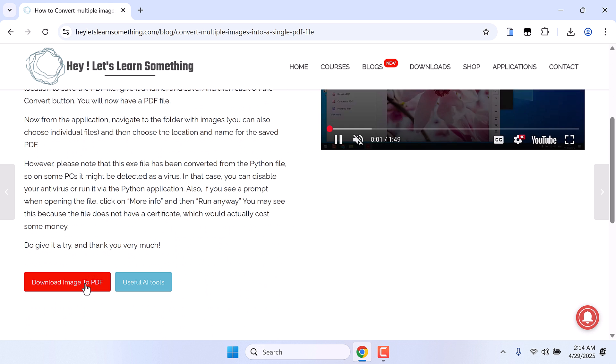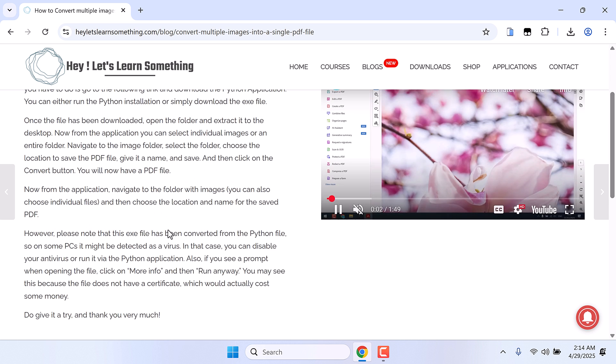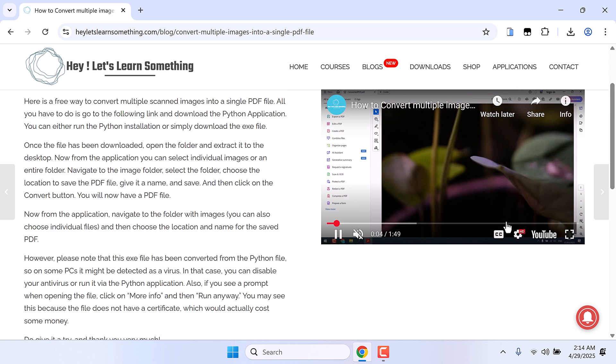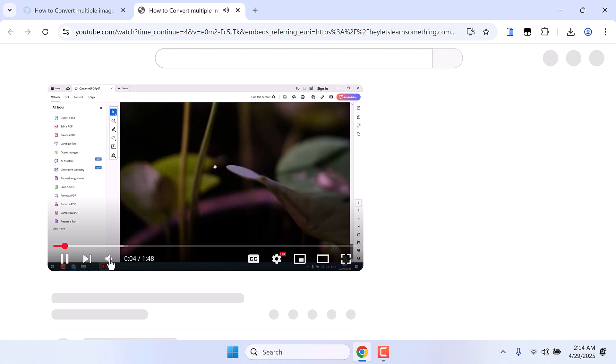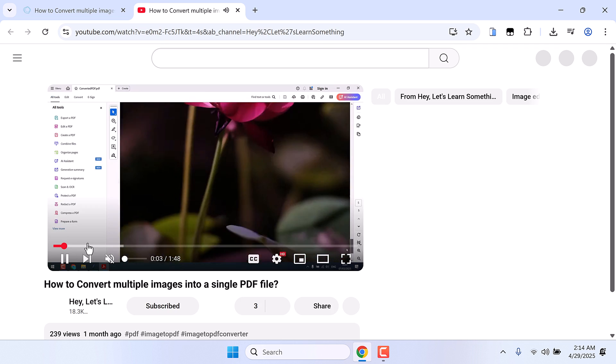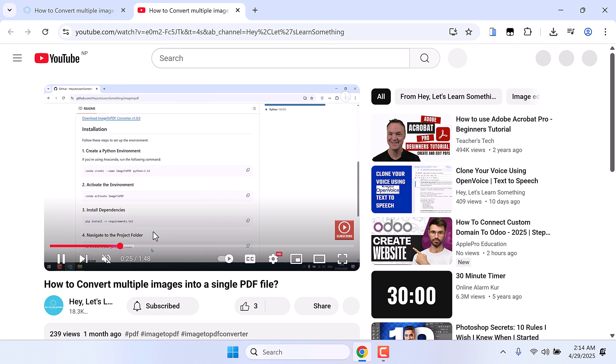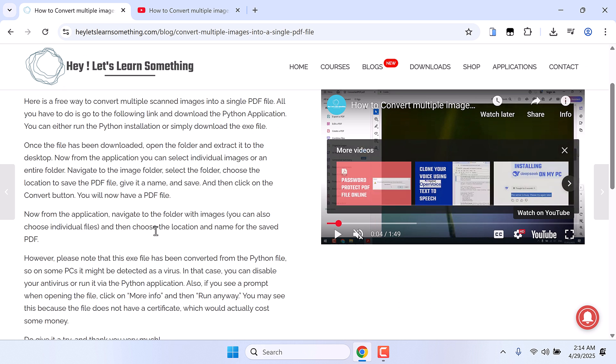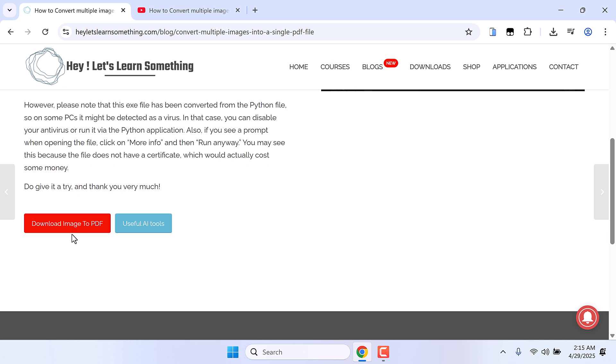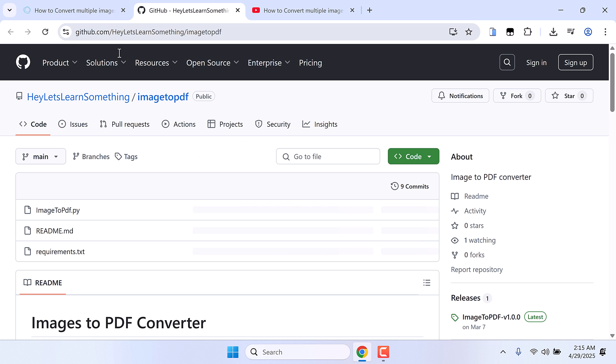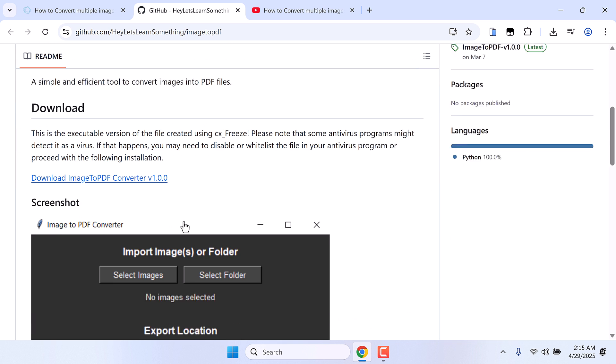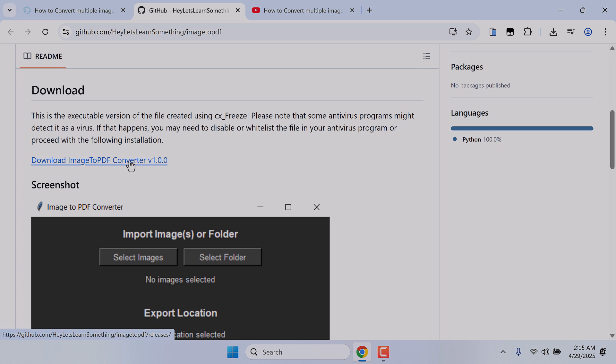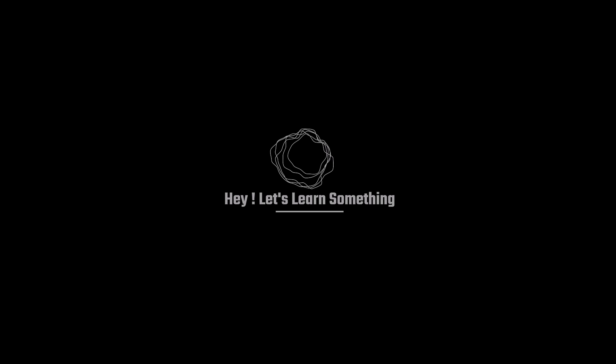And here is the link to download the application. And on YouTube you can find the detailed video on how you can use it and convert multiple images to PDF. To download, simply click on this button and this will open the GitHub page. And download this ready to use exe file. This is portable and you do not need to install anything. We really hope this video was useful. Thank you very much.